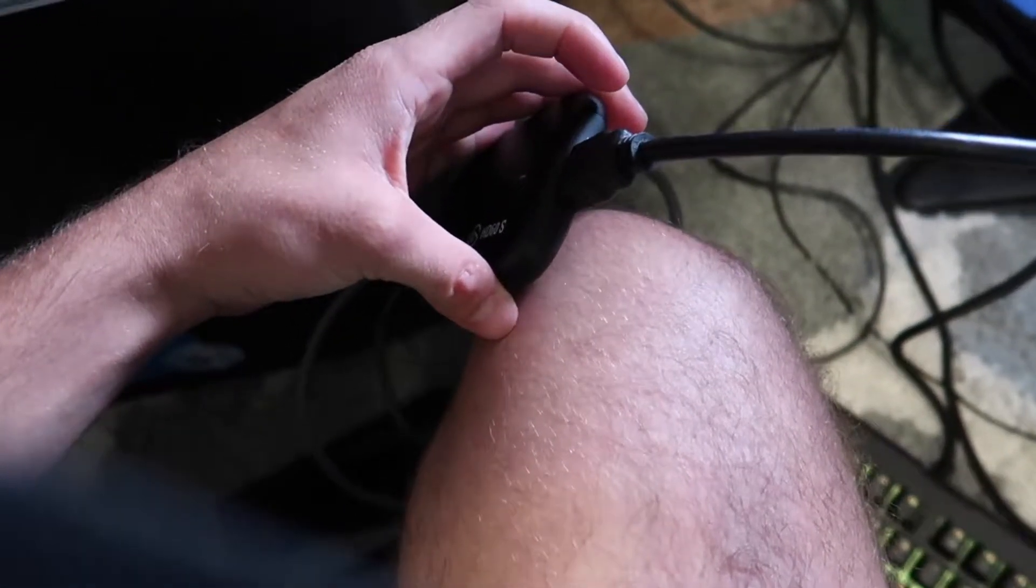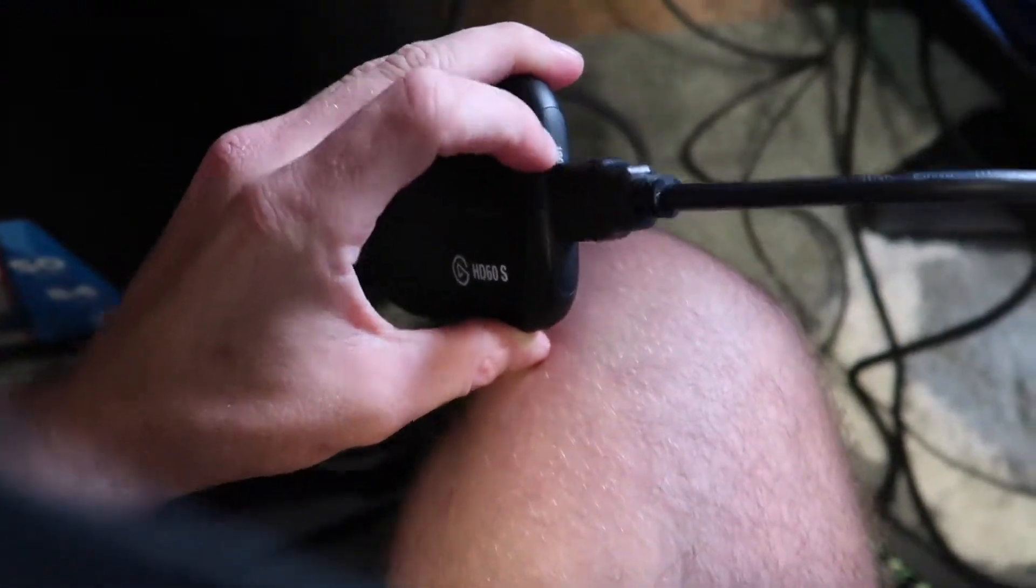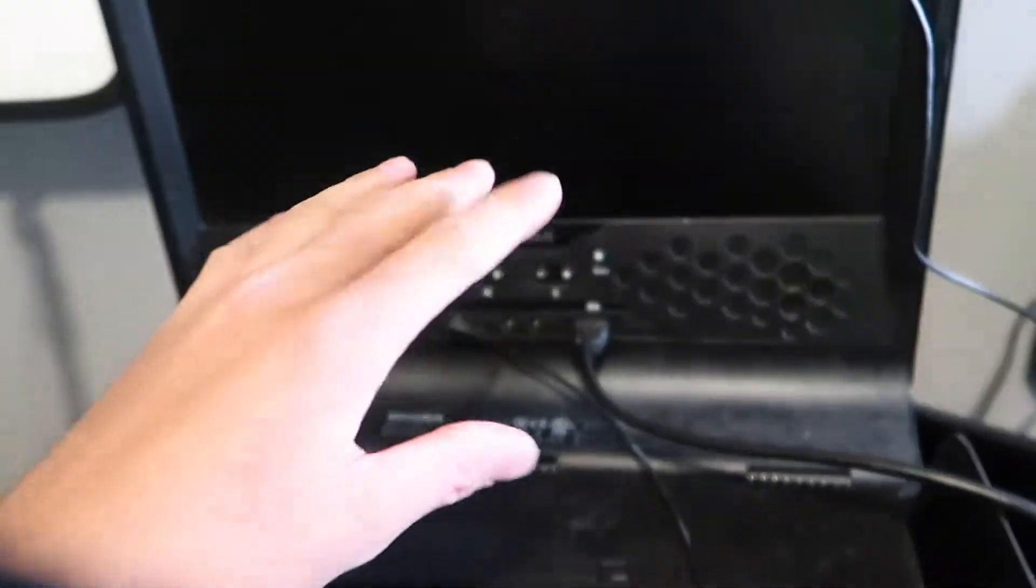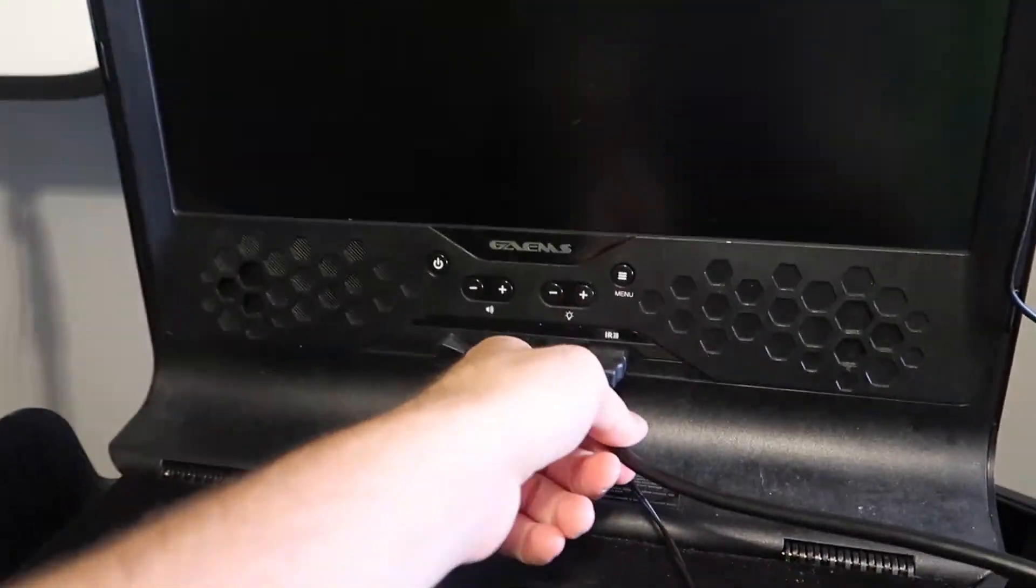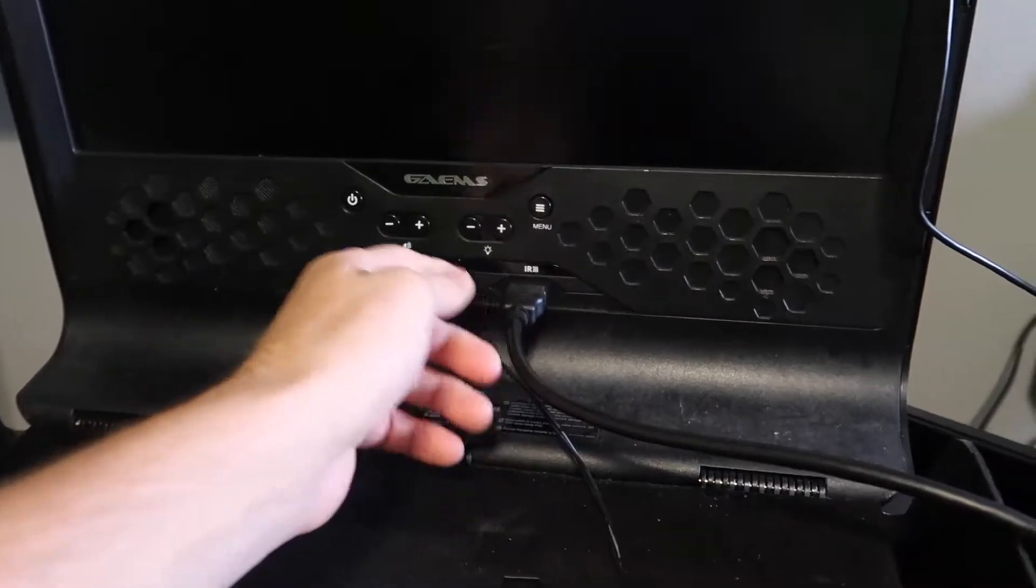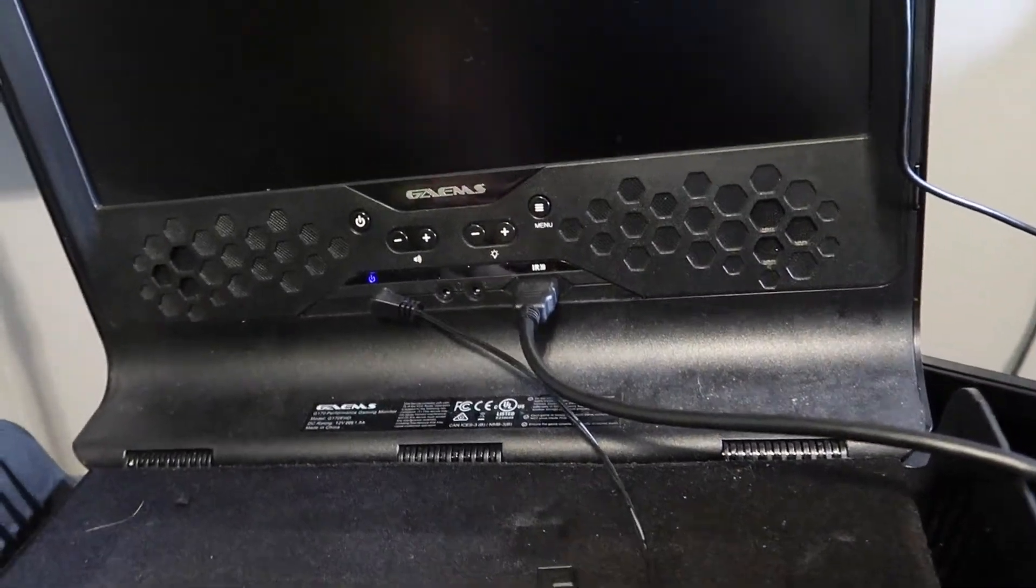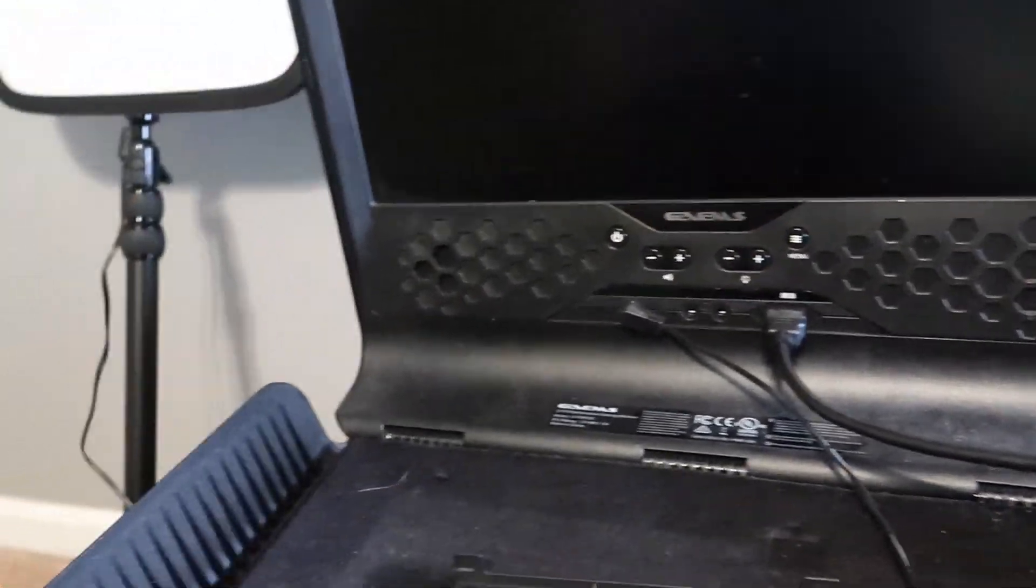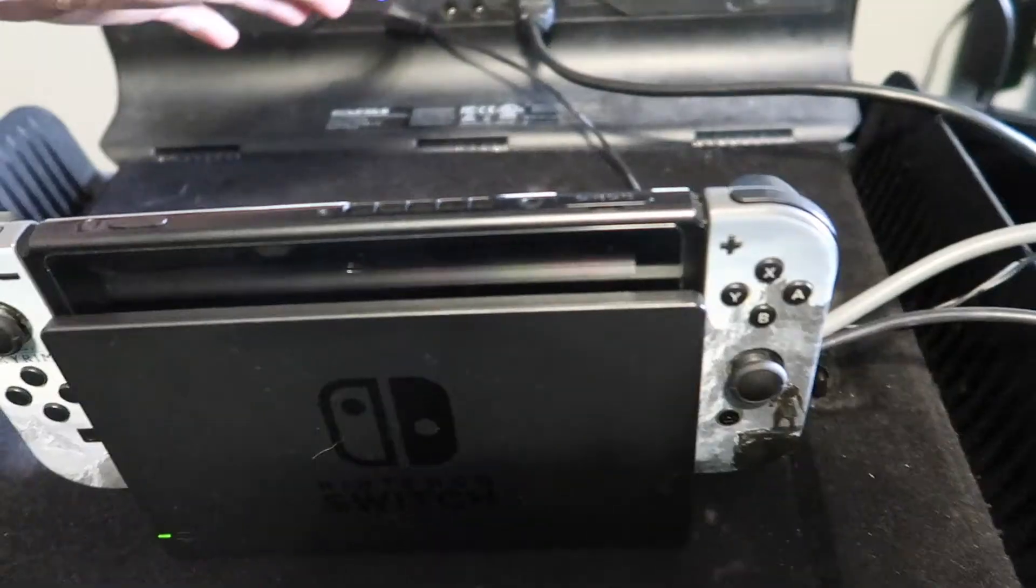And then you want to take the other HDMI slot on this side, the out, and you want to plug it into the actual monitor that you're going to be gaming off of. Alright, so once you have the HDMI cord plugged into the gaming monitor you're going to be using, it's pretty simple. You just attach your Switch to your dock and then turn on your TV.